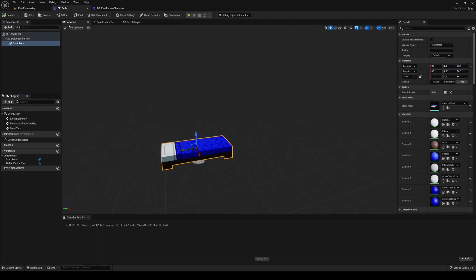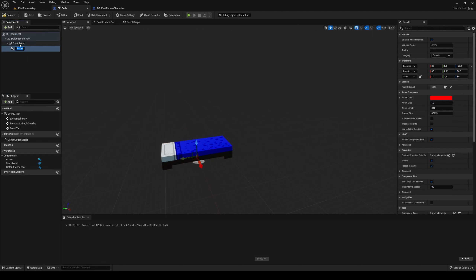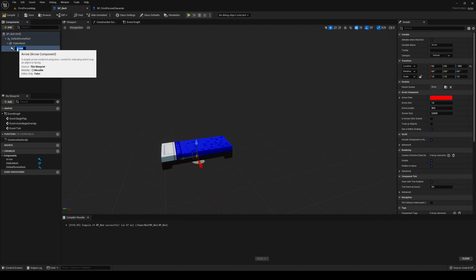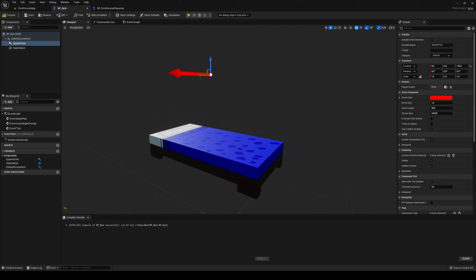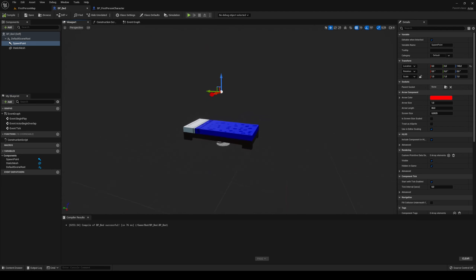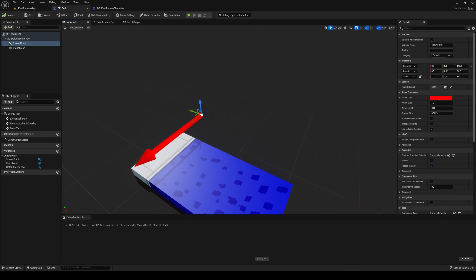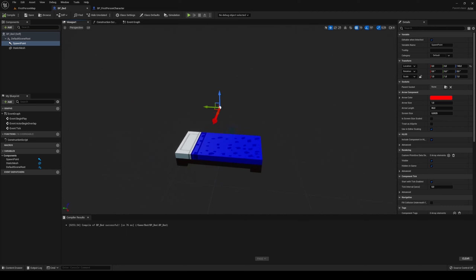The very first thing we're going to do is add an arrow component to our bed. I'm going to call this one the 'spawn point'. Move that above so that it's like that — I'm going to do it 140 up. You could probably do it a little bit lower but I'm going to do 140. You can also get the rotation if you want to do it like that, but we're just going to do the location.